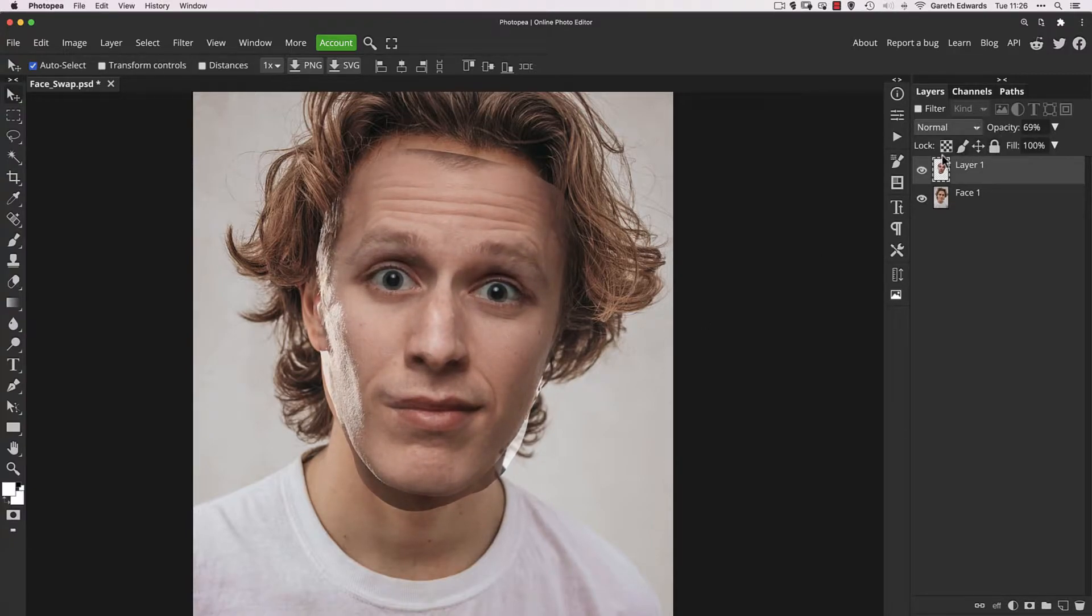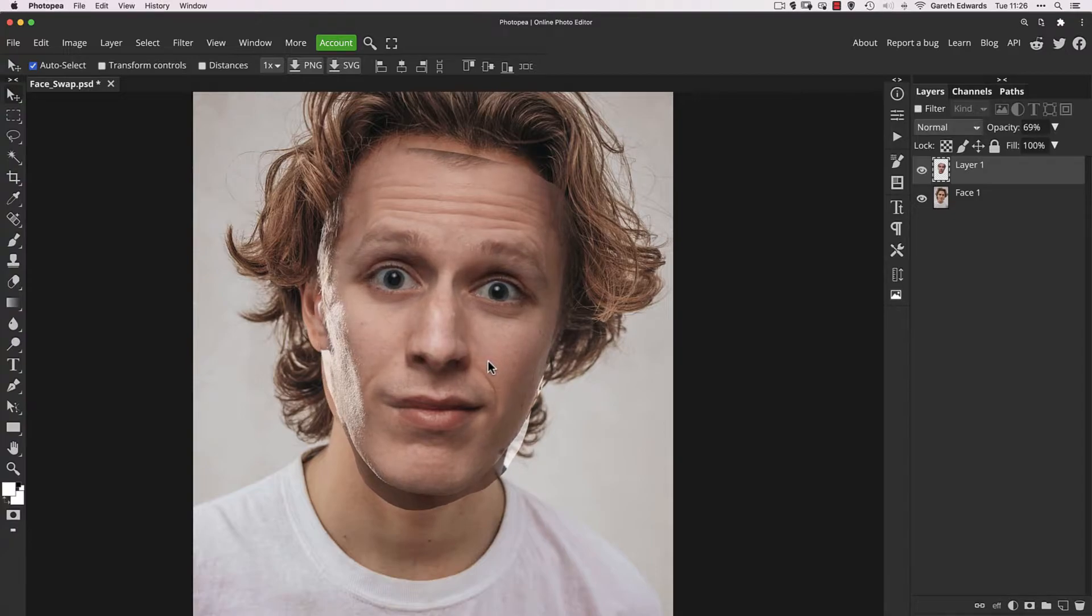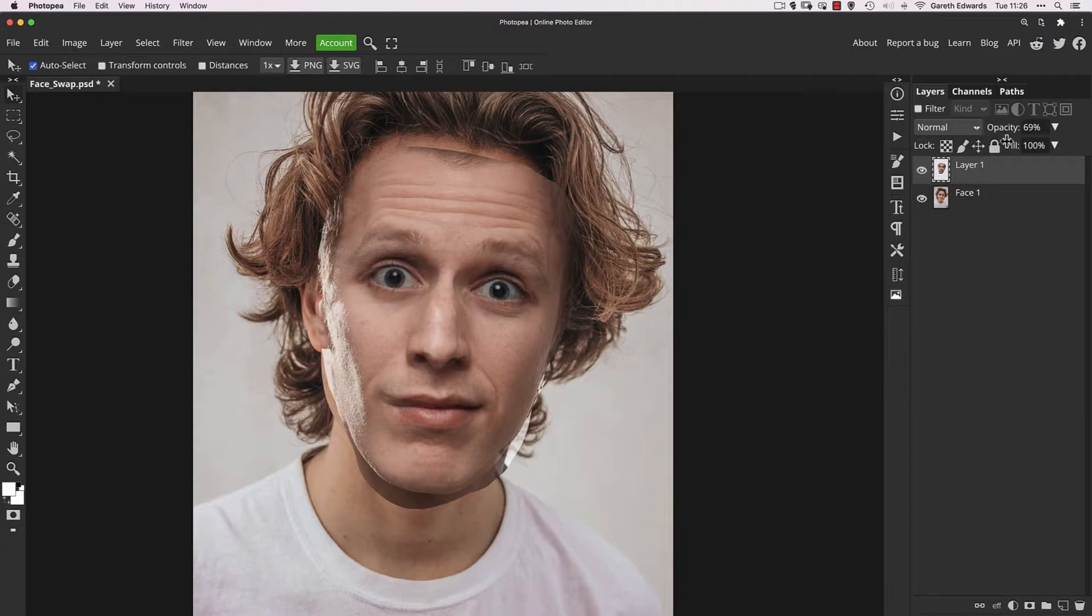Okay, so I'm quite happy with that at the moment. We can always adjust this later, not a problem. I'll take the opacity back to 100%.